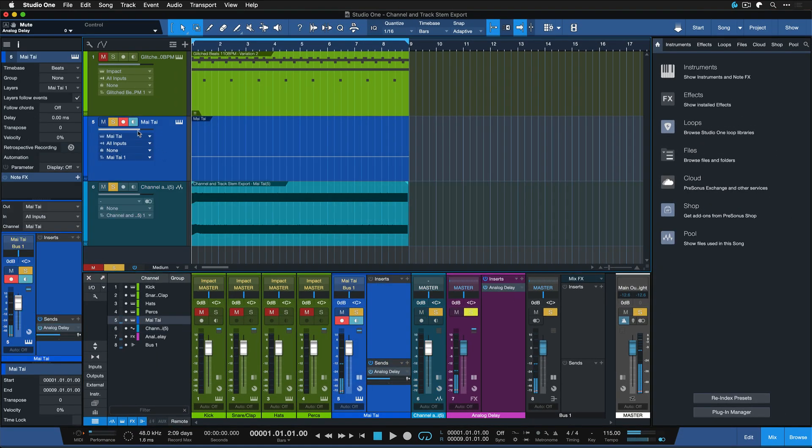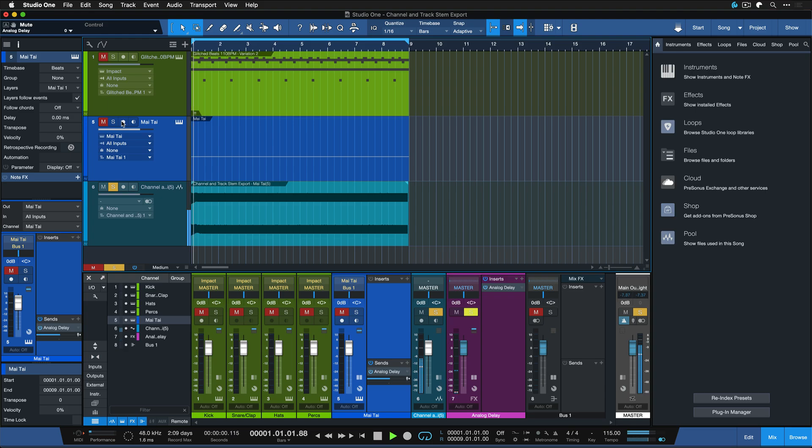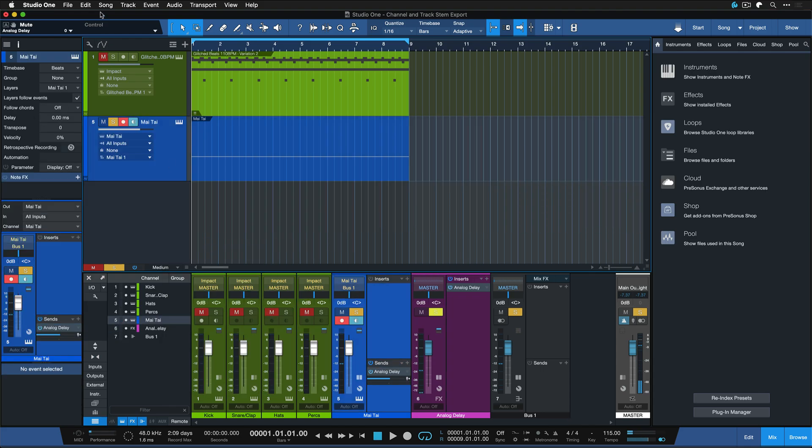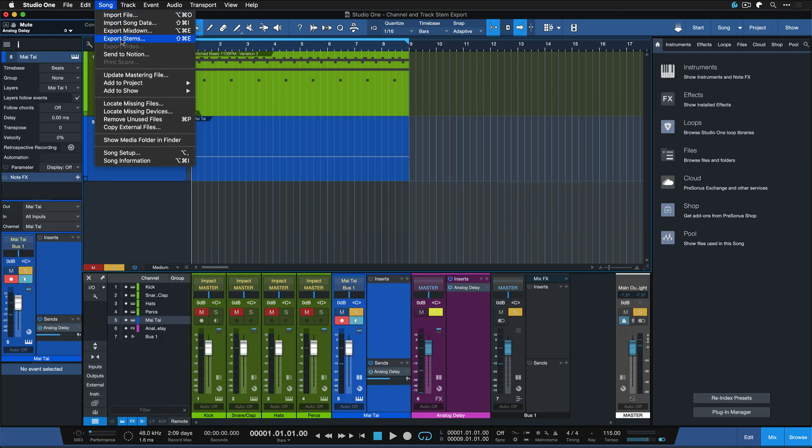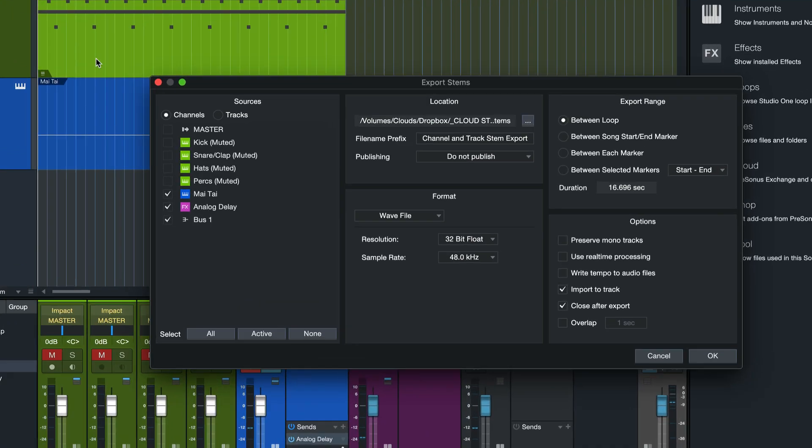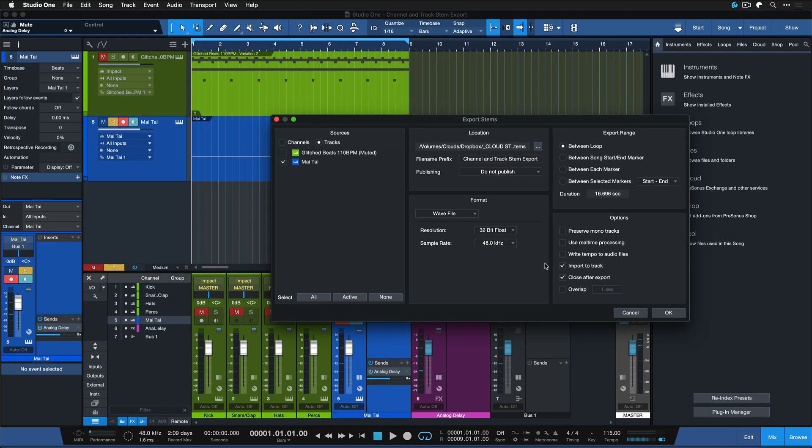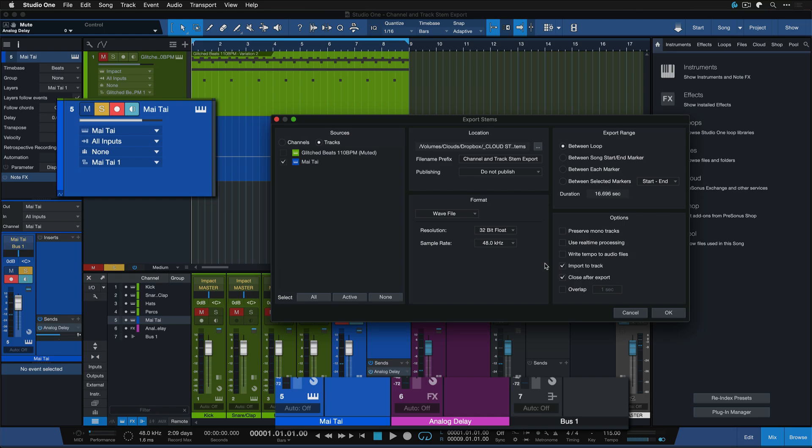Because the delay is on a separate channel and we didn't take that for a stem export. On the other hand, if I would have selected the Mai Tai track right here, then the entire signal flow would have been considered just like it's the case when you solo the instrument in the track list.